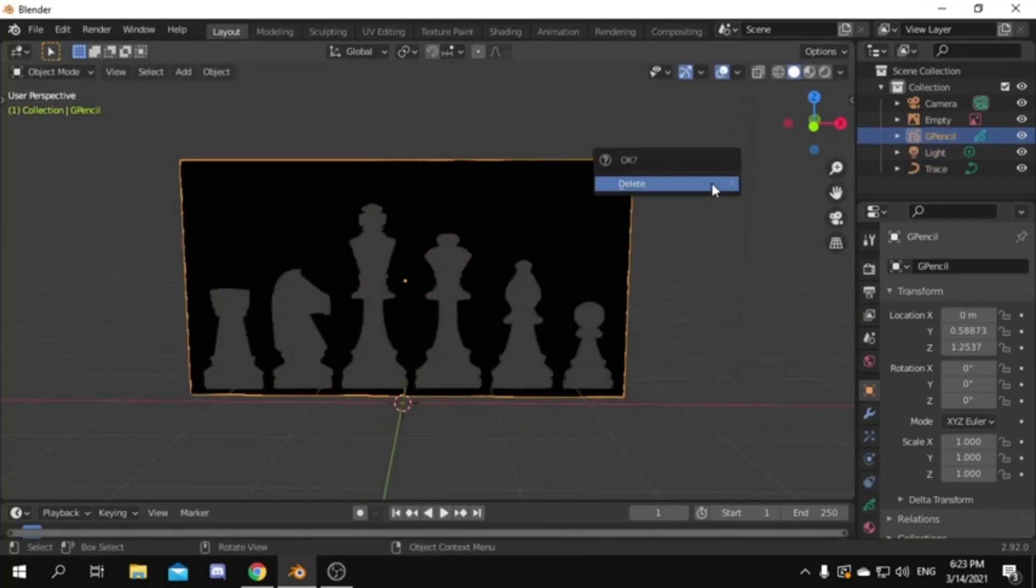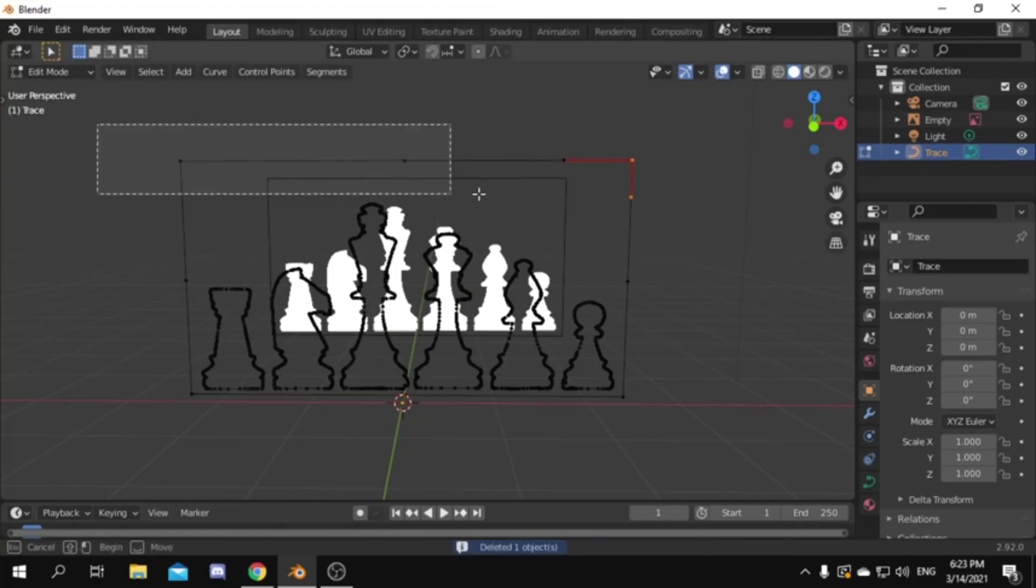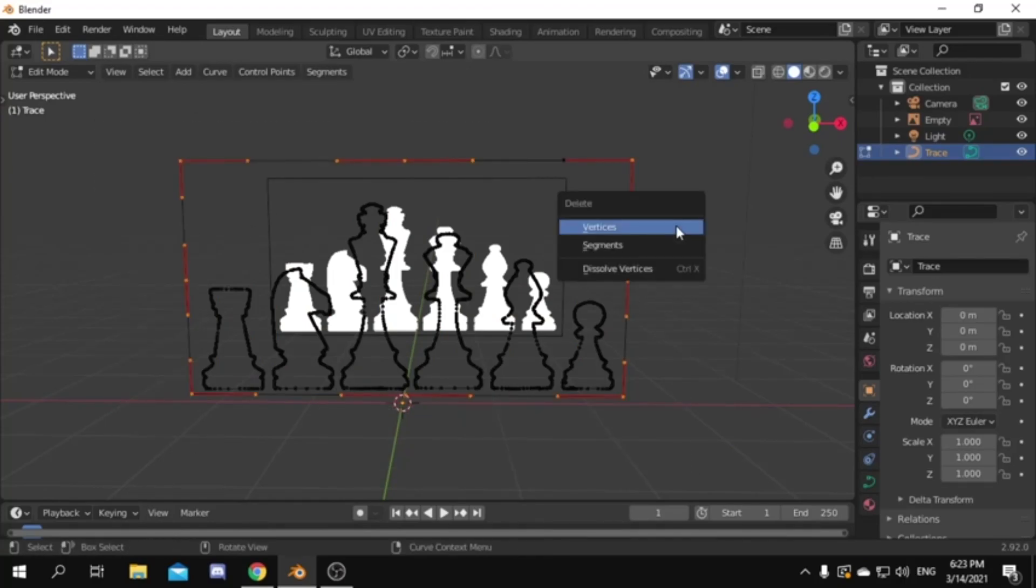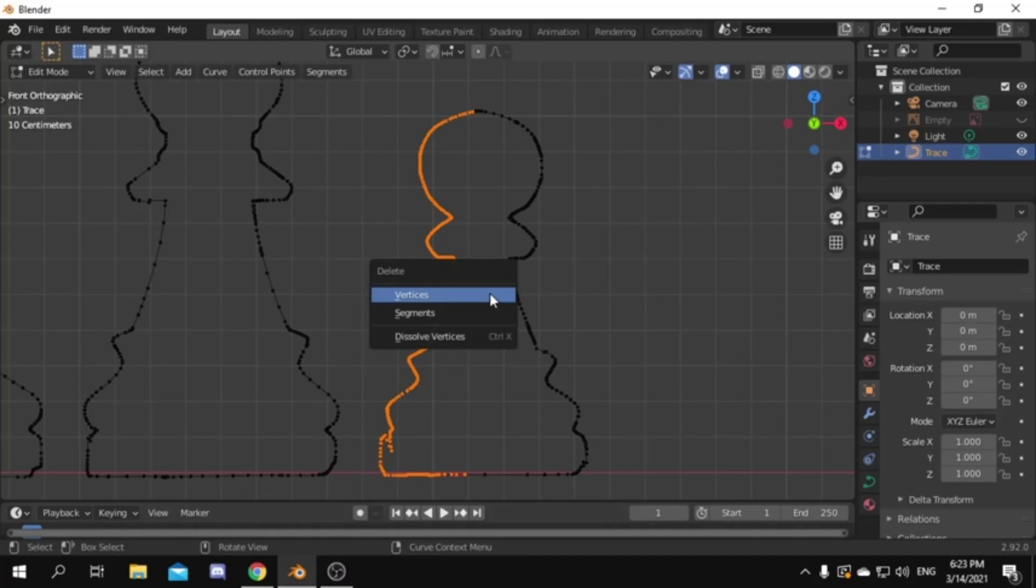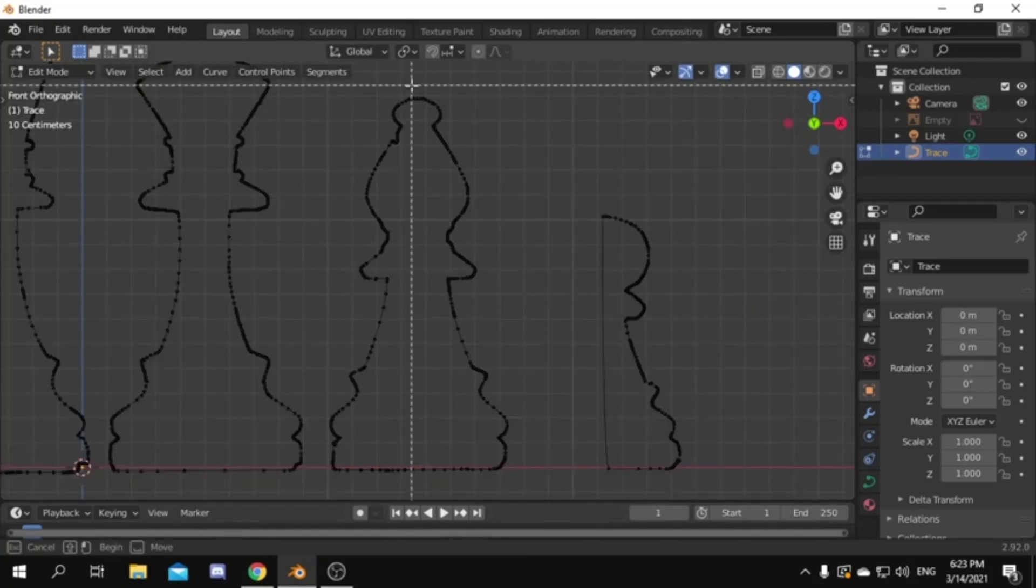Delete the grease pencil object. After edit mode, select the borders and delete them. Then go to each chess piece and select half of it and delete it. And do that for all of them.